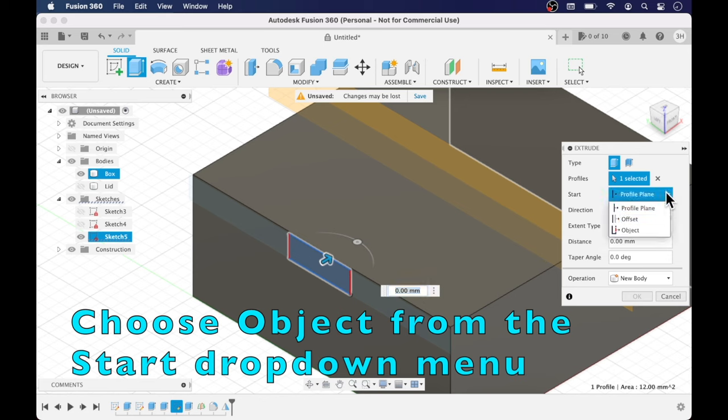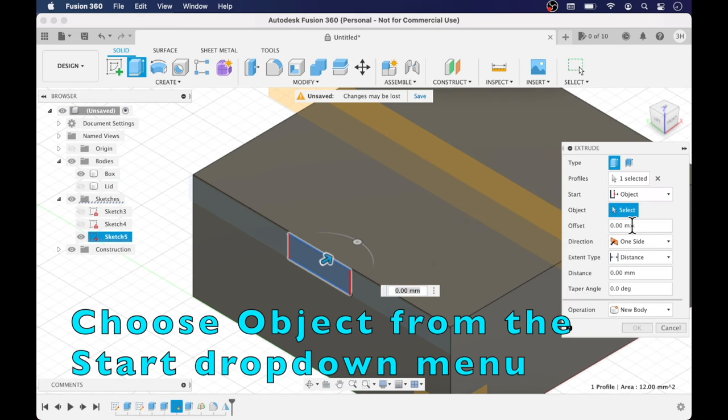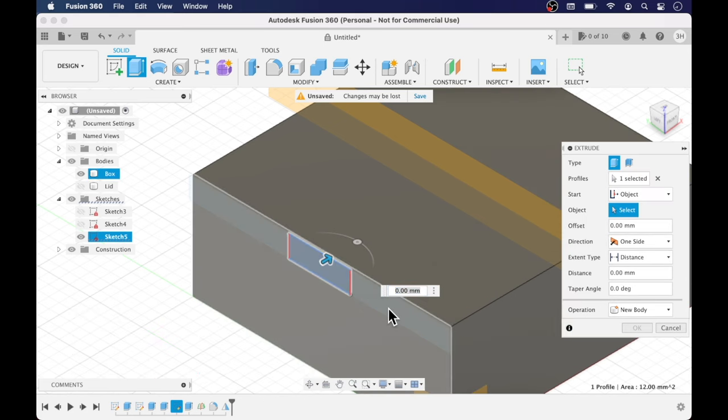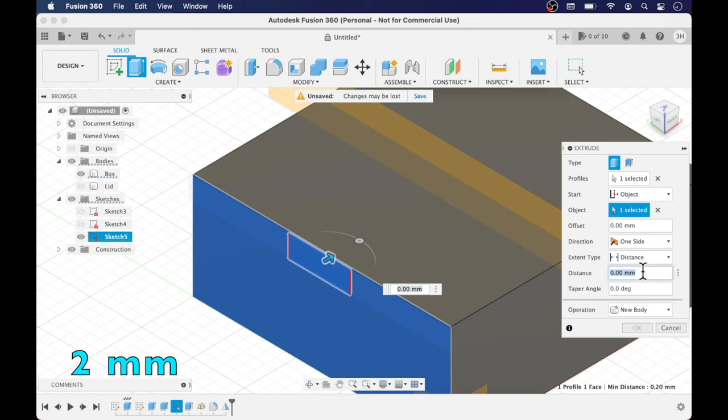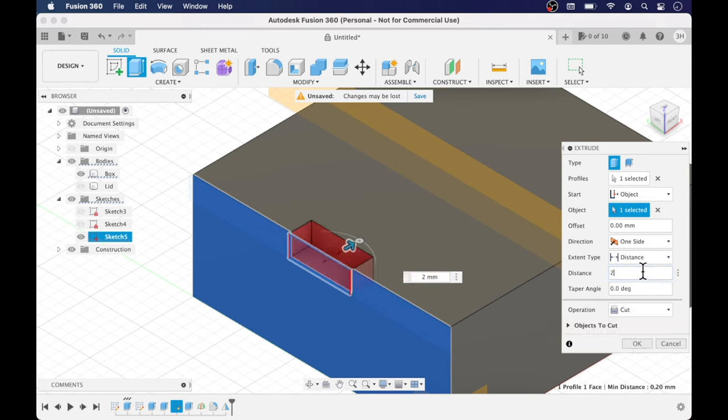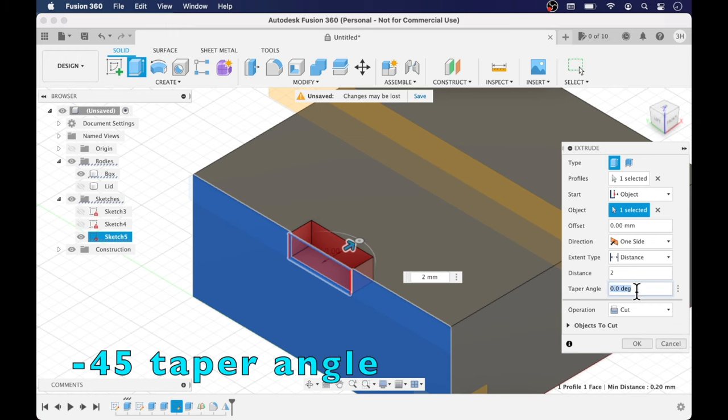So I'm selecting the sketch and I'm entering a distance of two millimeters and an extrude taper angle of negative 45 degrees again to match the snap fit on the lid.